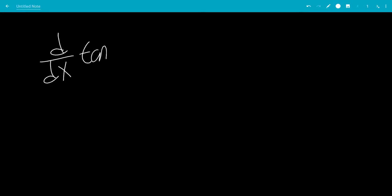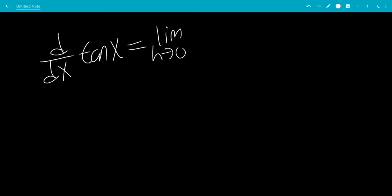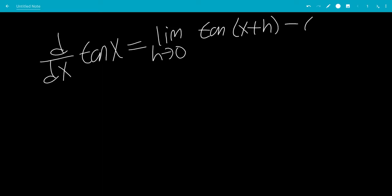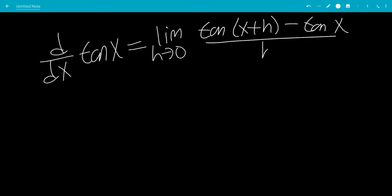In this video, we'll do the derivative of tangent x using the limit definition. So that's the limit as h goes to 0 of f of x plus h, which is tangent x plus h, minus f of x, which is just tangent x, all over h.